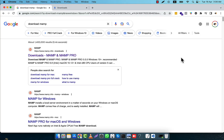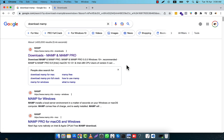In this tutorial I am going to show you how to download and install MAMP server on your Mac operating system. In order to download and install the MAMP server, I will just search in Google.